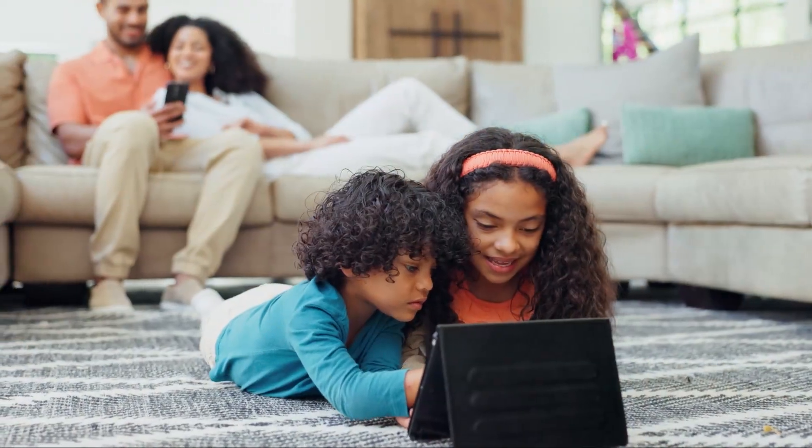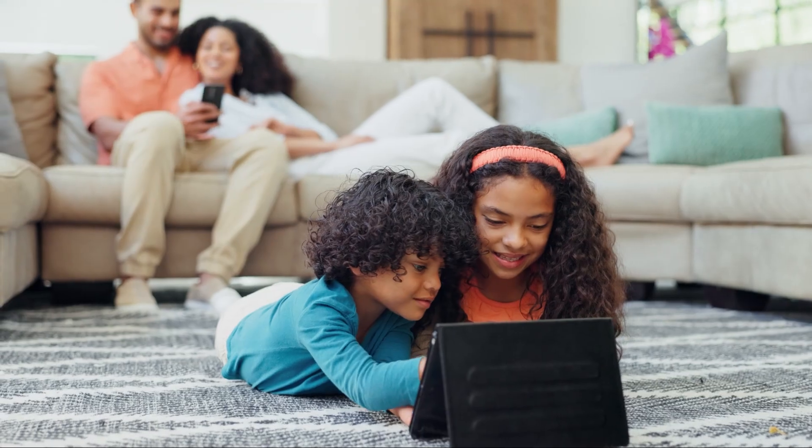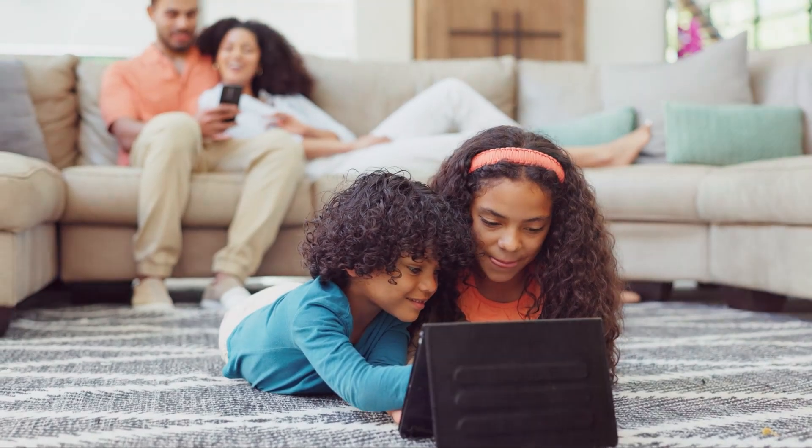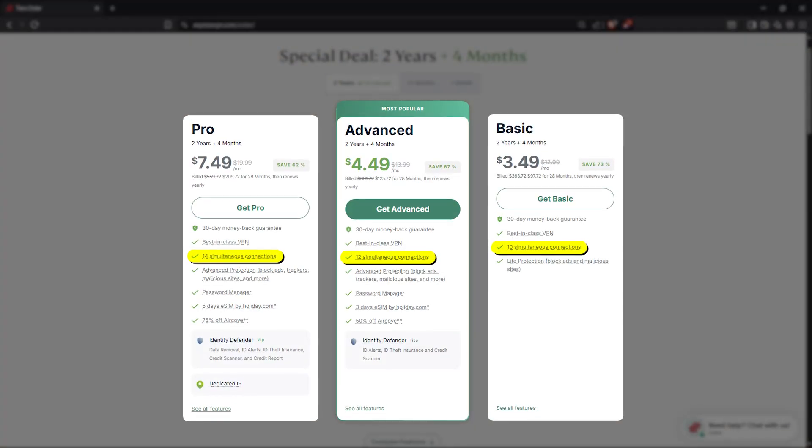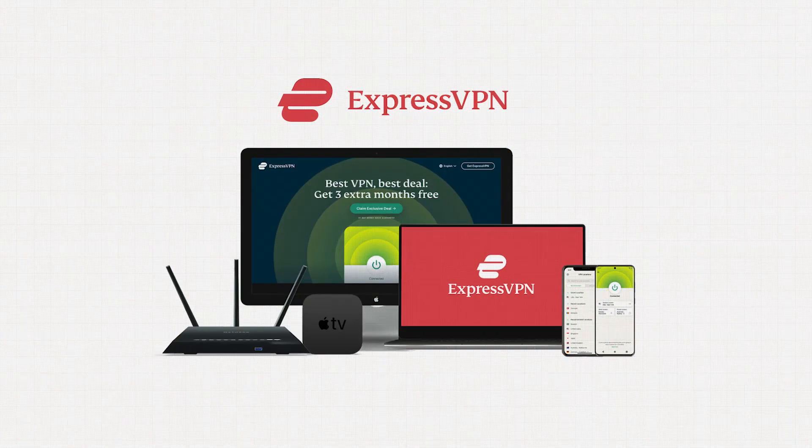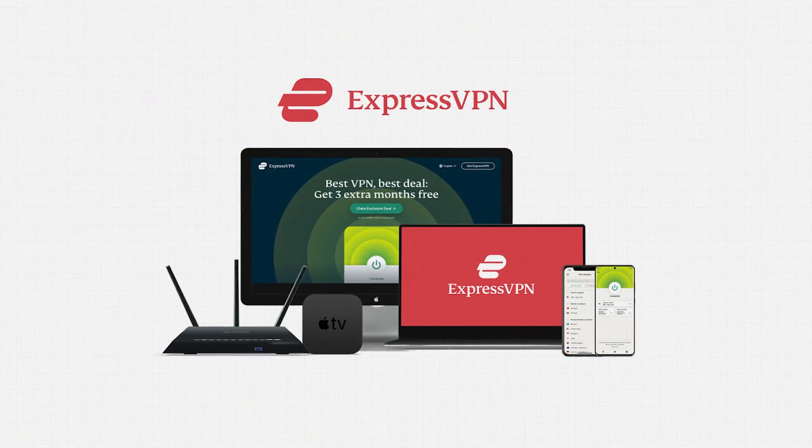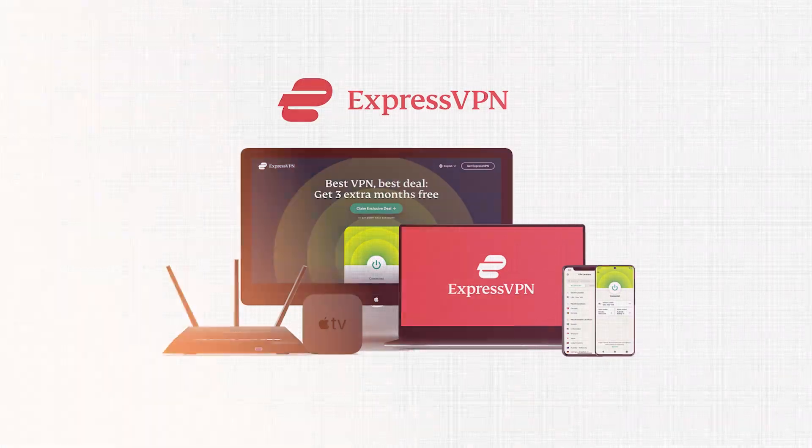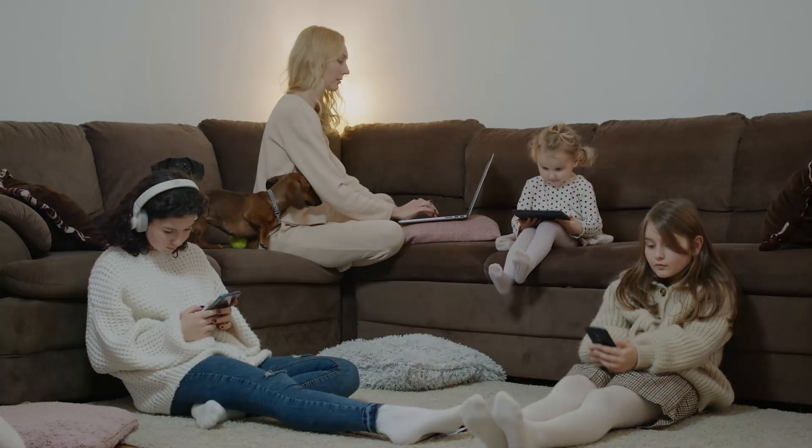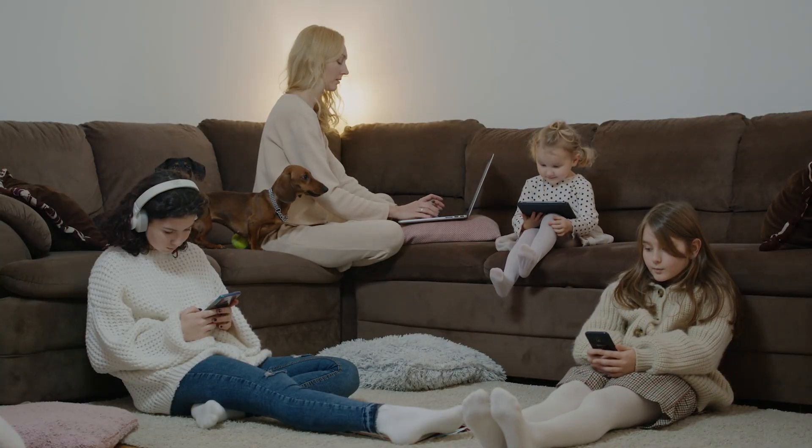And finally, Express supports multiple device connections at the same time. Depending on your plan, you'll be able to connect between 10 and 14 devices simultaneously, which is a huge plus if you want to cover your phone, laptop, TV, and maybe even share the account with family.